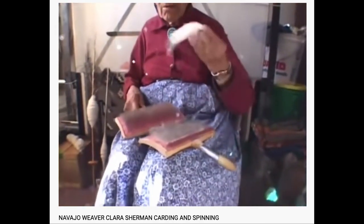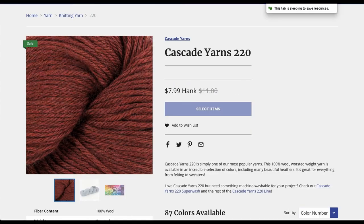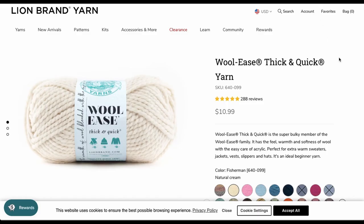Since I'm going ahead and doing this, I figured I'd also add Cascade to the mix. Cascade 220, the same Peruvian highland wool, comes in both a fingering weight and a worsted weight. So that'll be good to add to the mix. And finally, the most popular quote-unquote budget yarn in the United States. Is it as budget as we think? Let's find out.